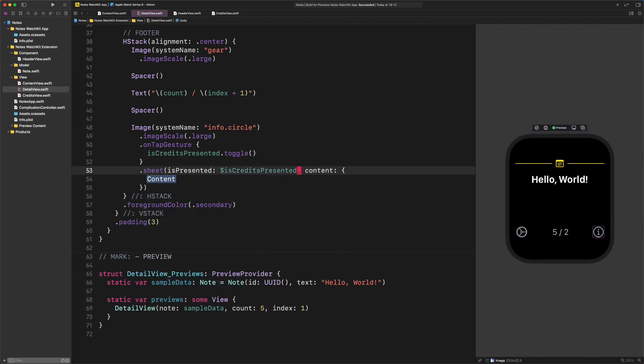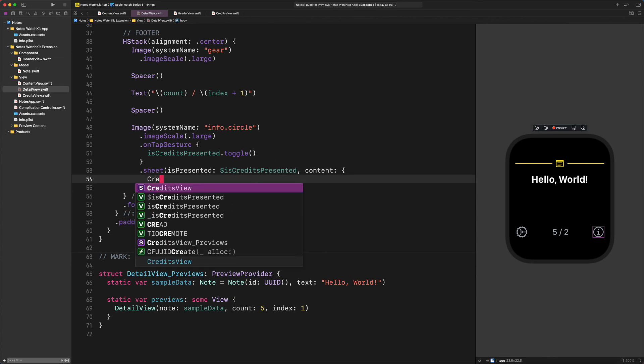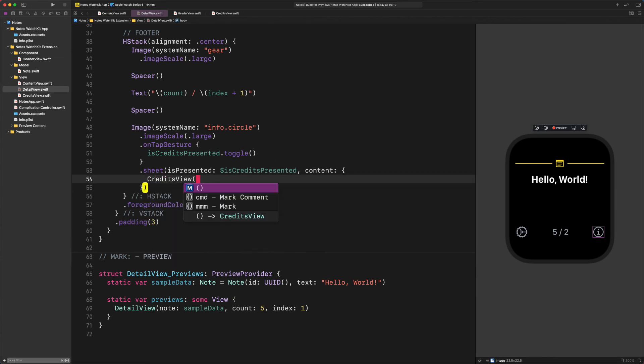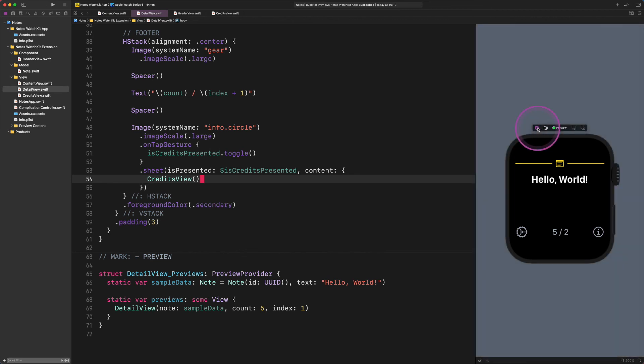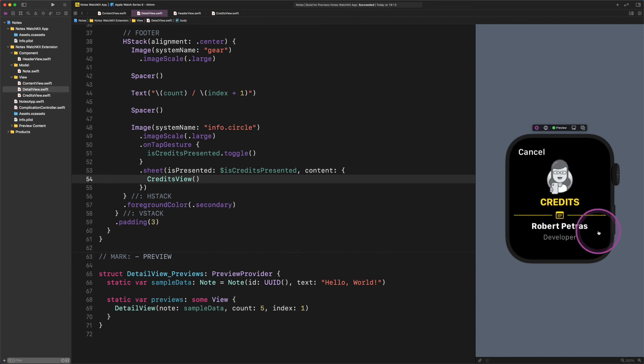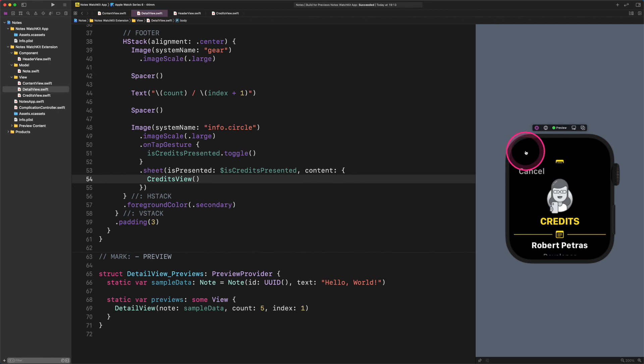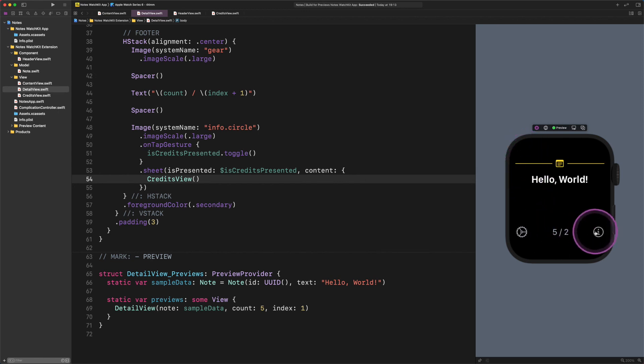This code will generate a SwiftUI sheet on Apple Watch. To check how it works, we need to start the live preview as I show you. After its launch, please click on the info button and see what's happening. And there is the credits view. As you can notice, the watch OS automatically generated a cancel button at the top left corner of the Apple Watch. Isn't that great?